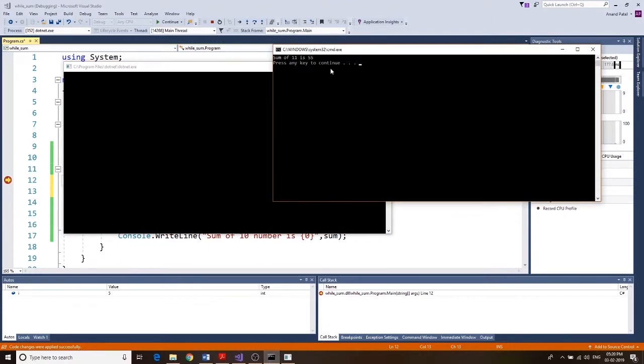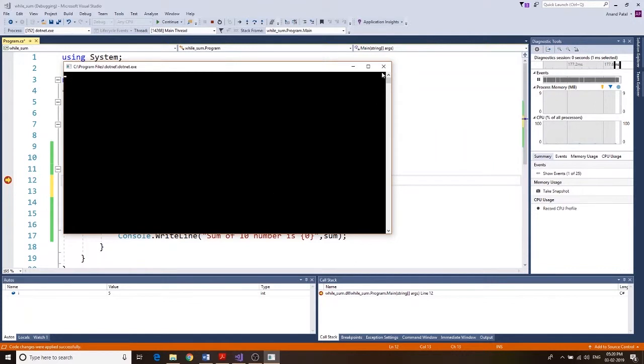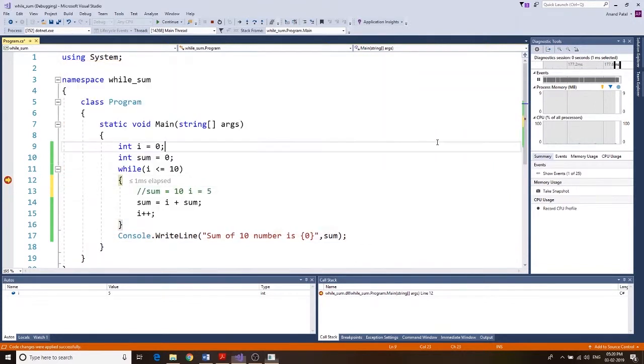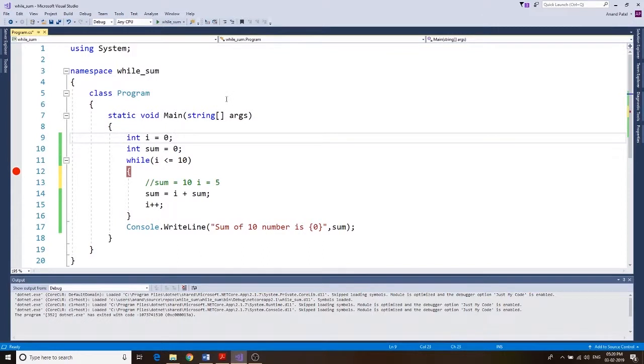There we go — 'sum of 10 numbers is 55'. That's our project. I hope you understood what's going on. Thanks for watching — if you liked this video, please hit the thumbs up and subscribe to my channel.